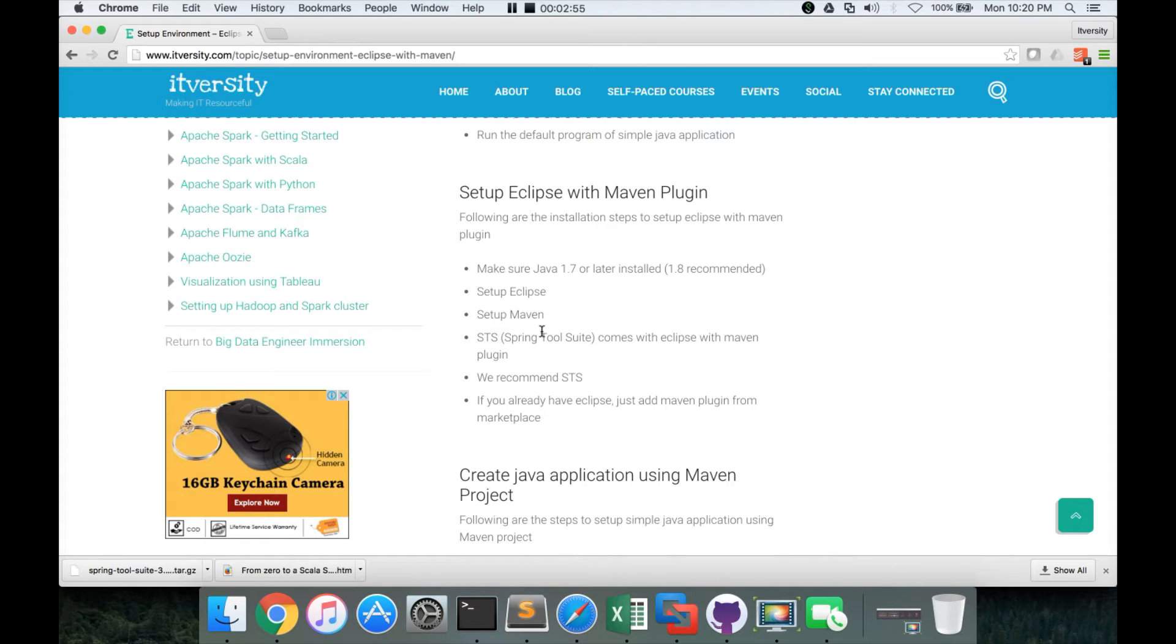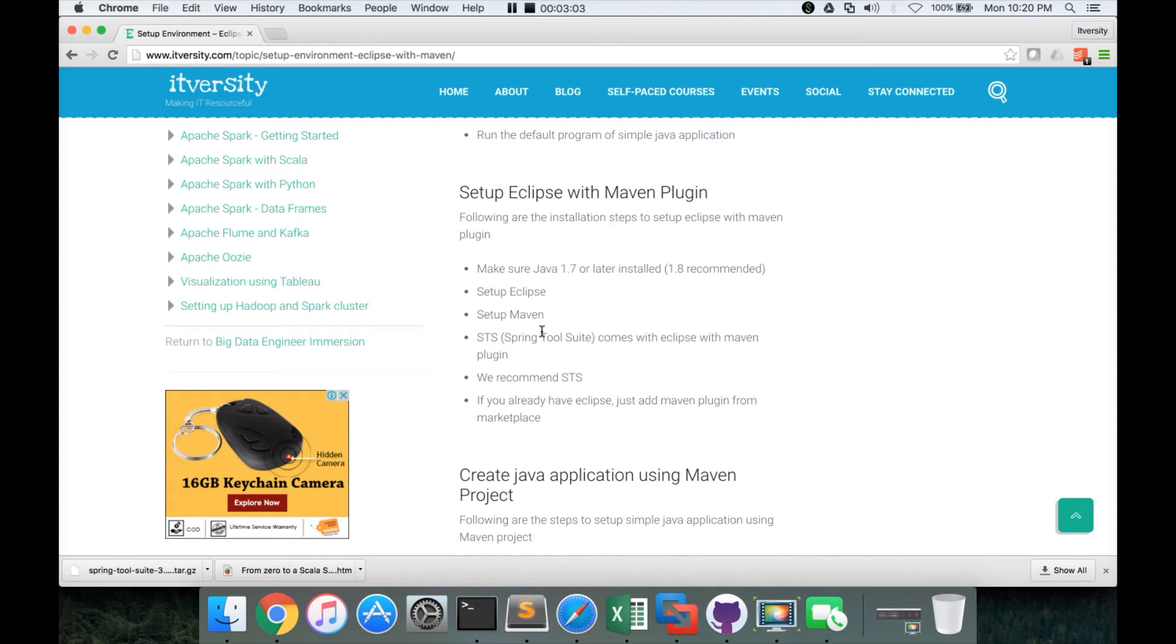But for all the projects, we can actually set up Spring tool suite. For all Java projects, we can actually set up Spring tool suite and we can add necessary plugins later. So that Spring tool suite, it actually comes with Maven plugin and I recommend it.